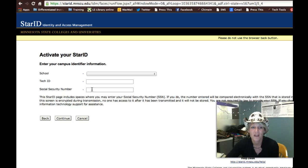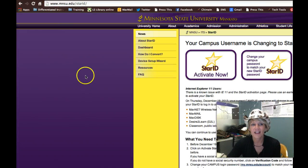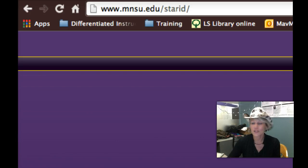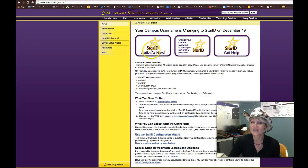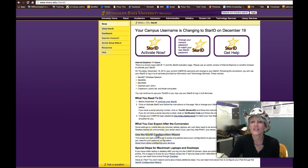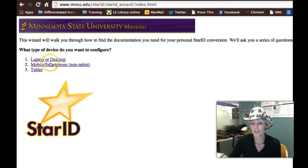I'll get to that in step number three. Number two, I want to take you to our site: www.mnsu.edu/starID. This is the main page for all the Star ID projects — everything Star ID that's going on here. This is also where they can go to the activate page to get to starid.mnscu.edu. Down here you're going to have the Star ID configuration wizard, which will help configure devices for faculty, staff, and students on our campus.